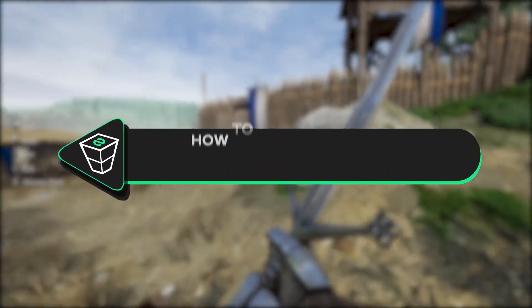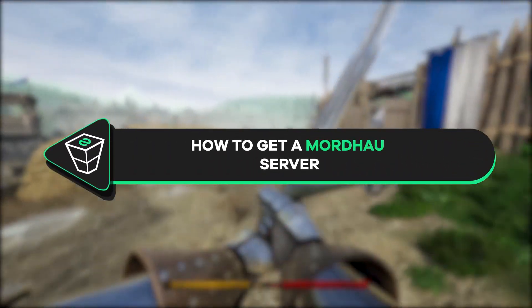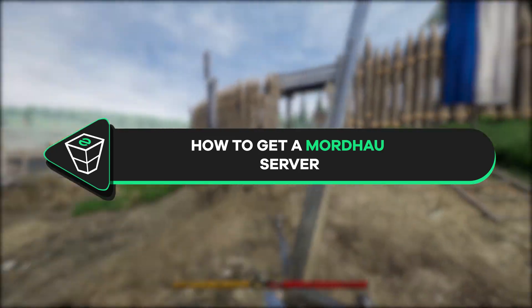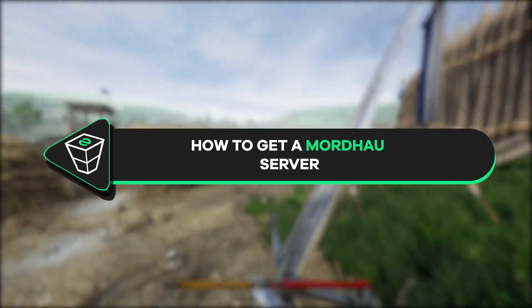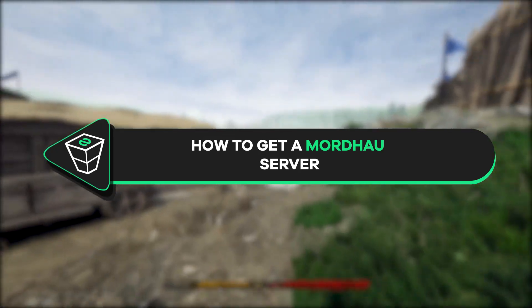Welcome back gamers to the official Zap Hosting YouTube channel. My name is Ellen and in today's tutorial I will show you how you can get your own Mordhau server, so let's get started.